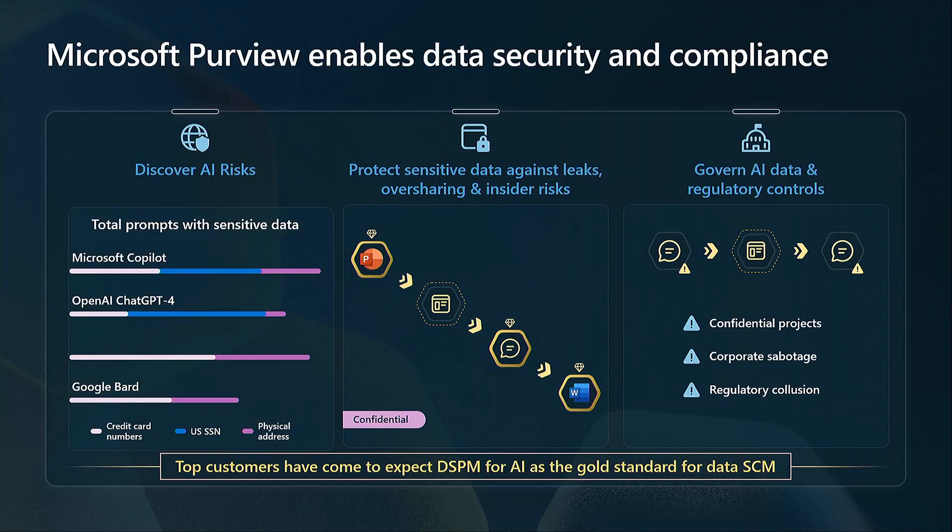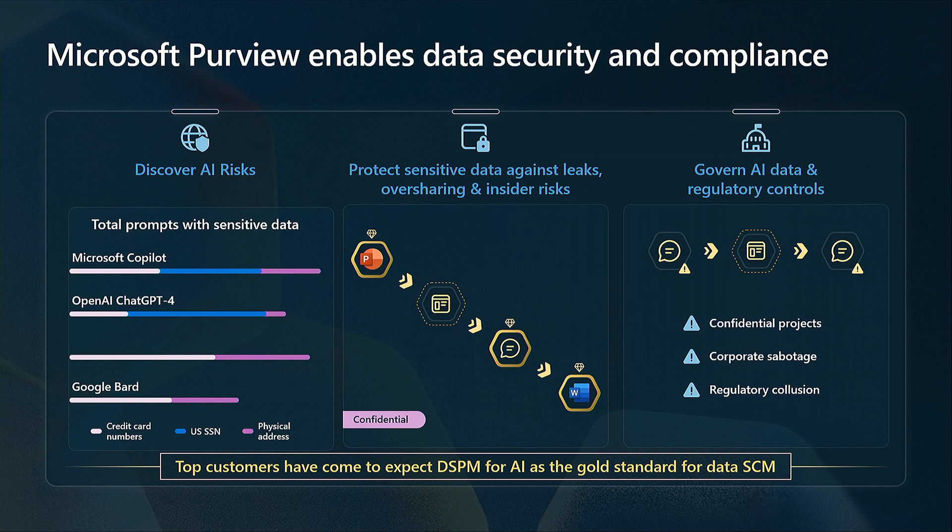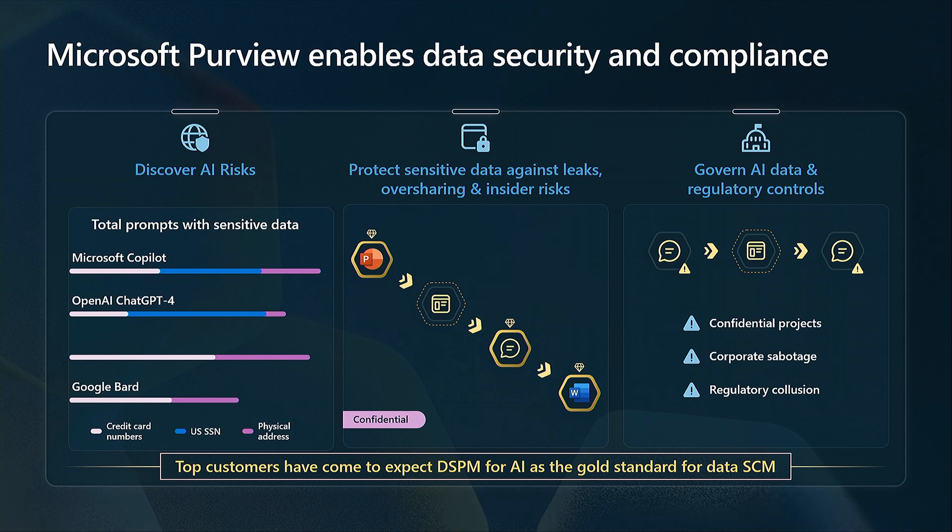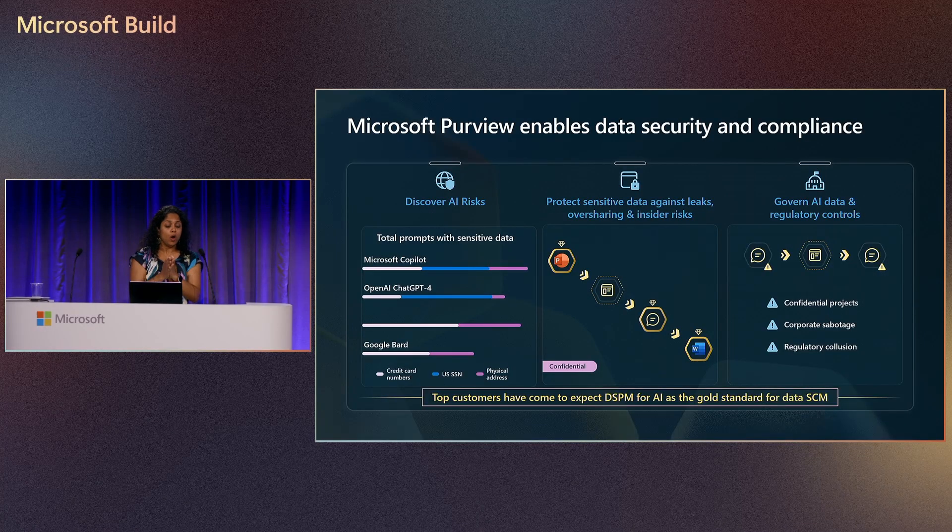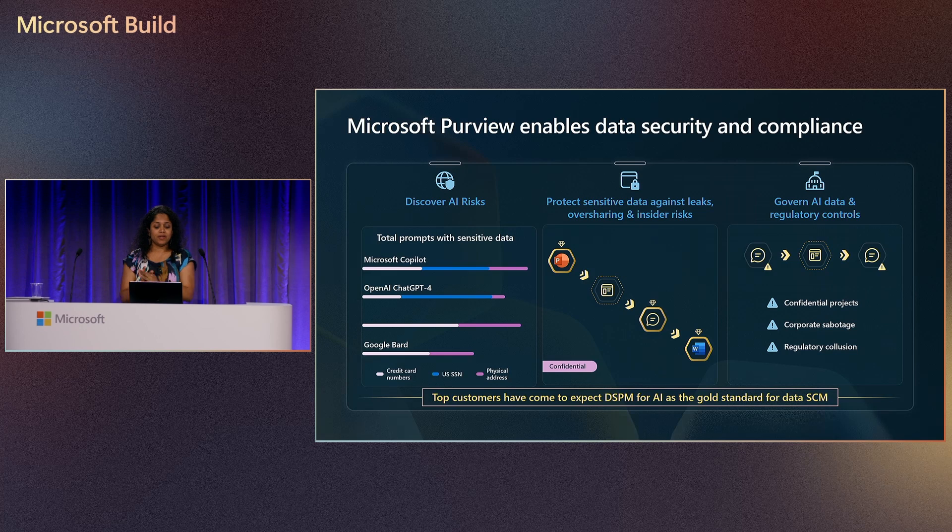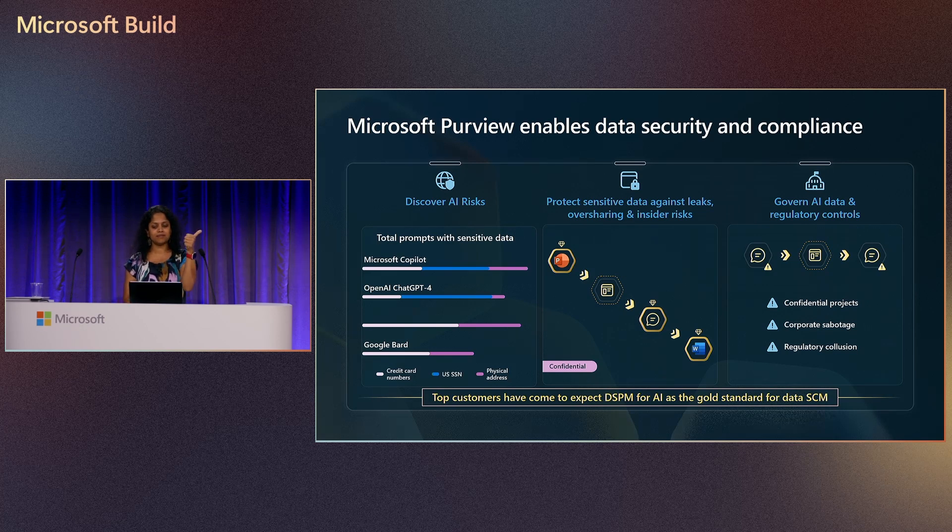This is where Microsoft Purview comes into play. How many here are aware of Microsoft Purview? And what Purview has done with security for AI? Not a lot.